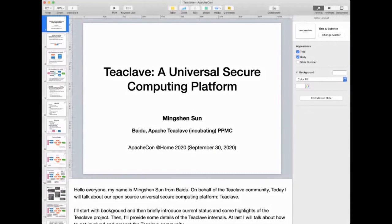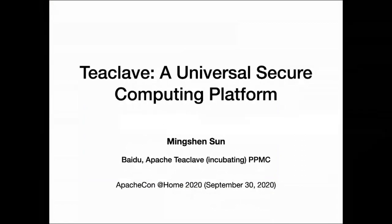Hello everyone, my name is Ming Shenzhen from Baidu. On behalf of the Teaclave community, today I will talk about our open-source Universal Secure Computing Platform, Teaclave. I'll start with background, then briefly introduce the current status and some highlights of the Teaclave project, then provide some details of the Teaclave internals, and last I will talk about how to get involved and present the Teaclave community to you all.